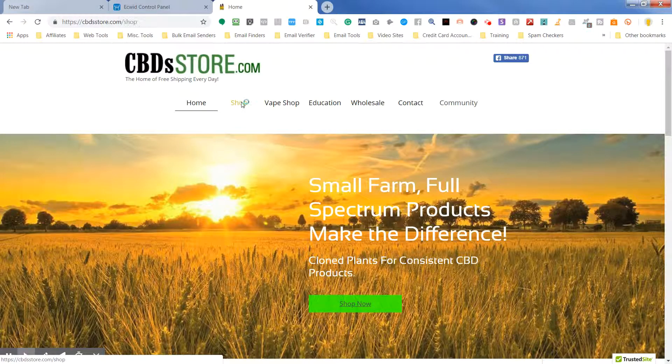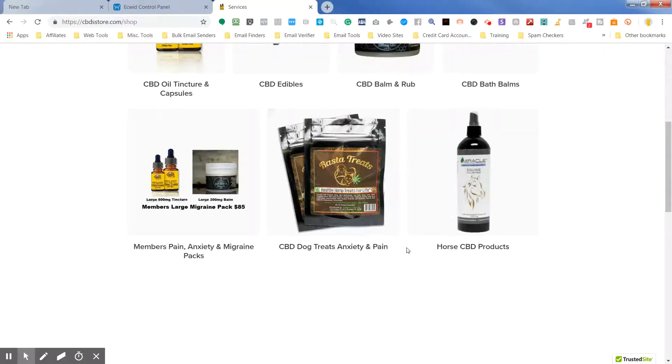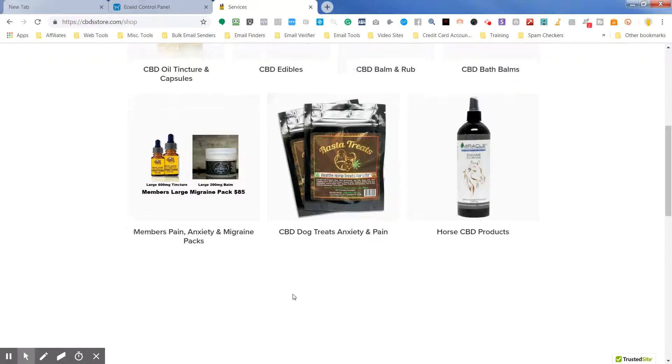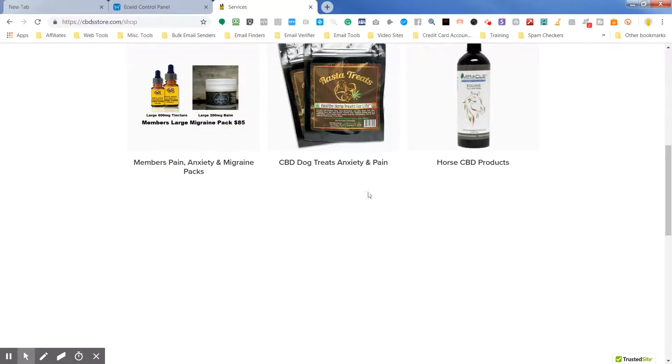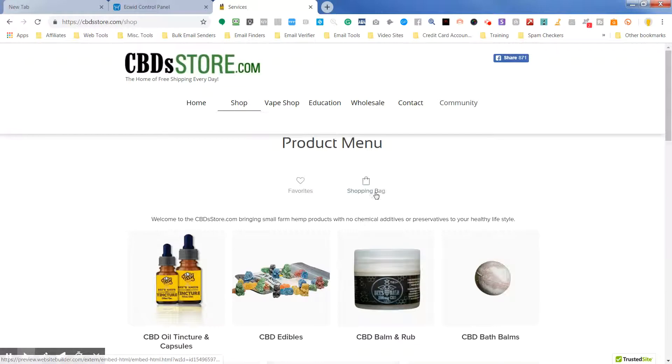That's going to move the shopping cart that is normally here at the bottom. It's going to move that shopping cart and the favorites to the top of the page.